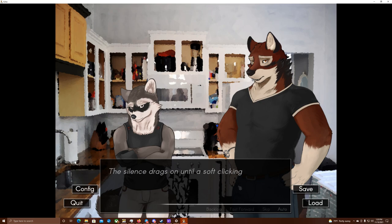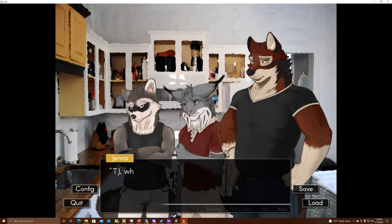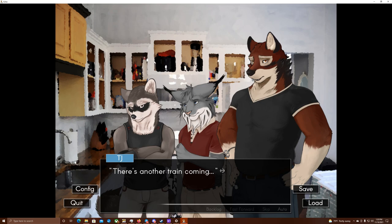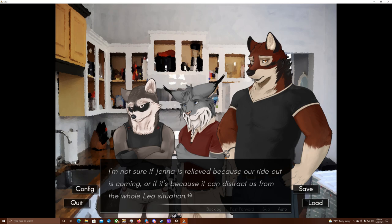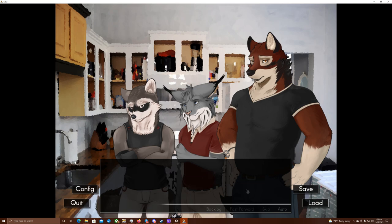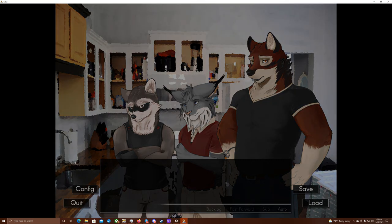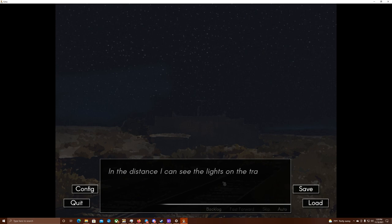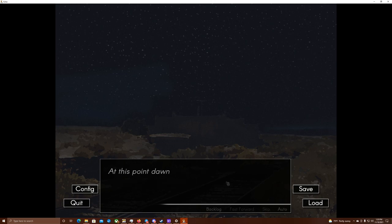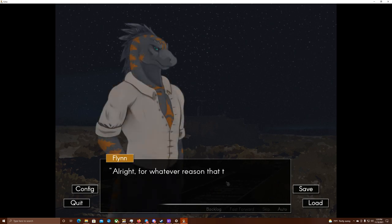The silence drags on until a soft clicking comes from the kitchen. Everyone looks as TJ emerges, staring at us all with sad, lost eyes. TJ, what is it? There's, uh... There's another train coming. Oh, good! Thank you for watching, TJ! I'm not sure if Jenna is relieved because our ride-out is coming, or if it's because it can distract us from the whole Leo situation. We all move at once, squeezing past Leo out to the backyard. He watches me pass him, dumbfounded. TJ's right. In the distance, I can see the lights on the train, slowly winding its way toward us. At this point, dawn is just breaking. Somehow, it's only been one night, even though it feels like it's been several weeks.